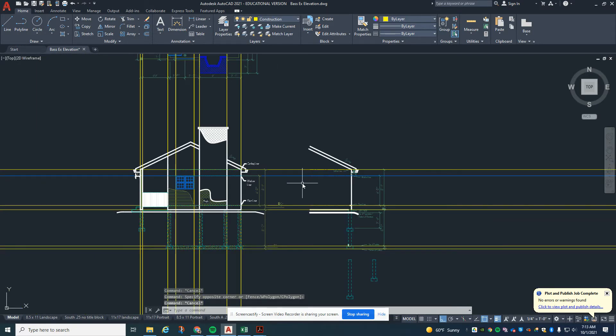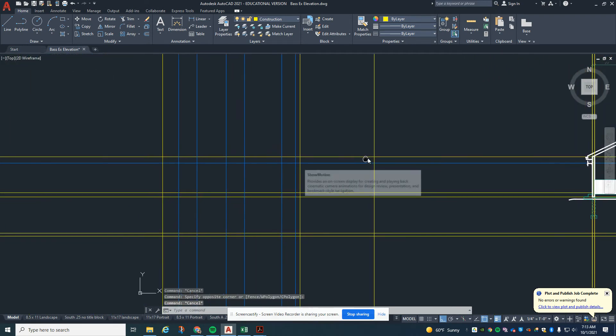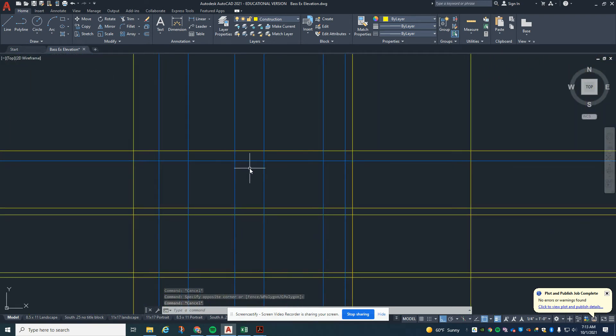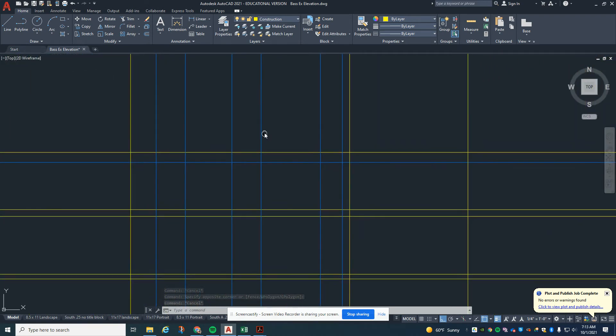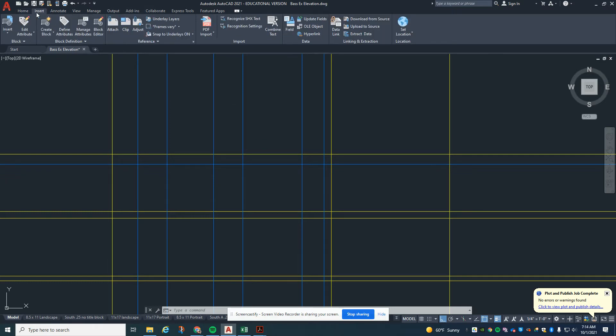We're going to do this a little bit differently so we can have an idea of where we're at. We're going to put our doors and windows in right away so we get a feel for what this elevation is going to look like.